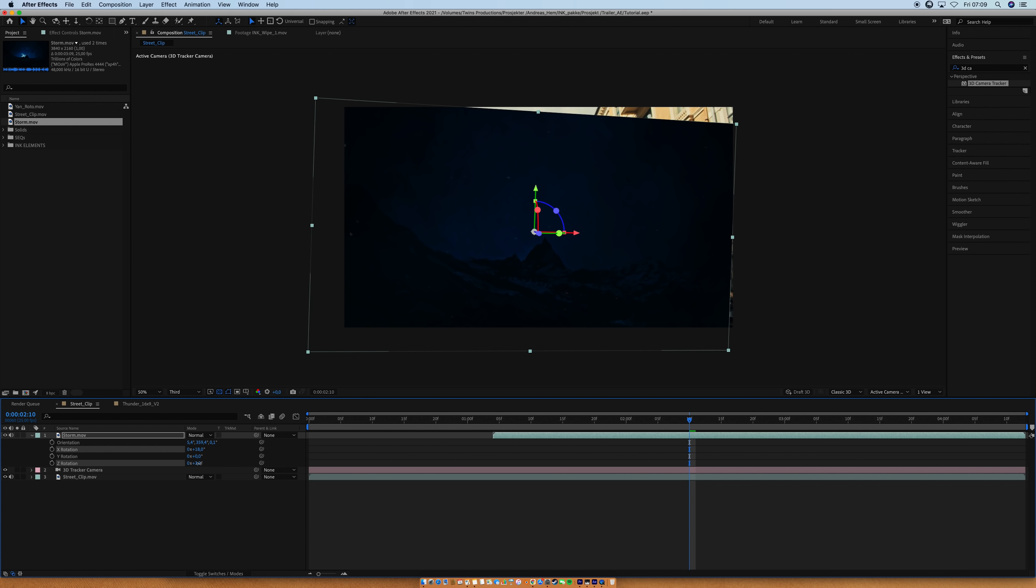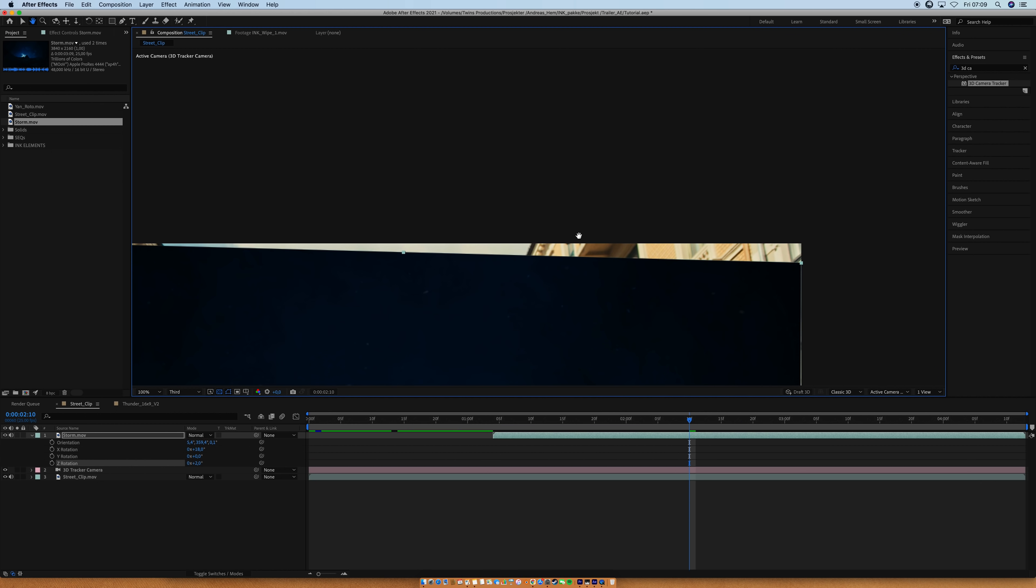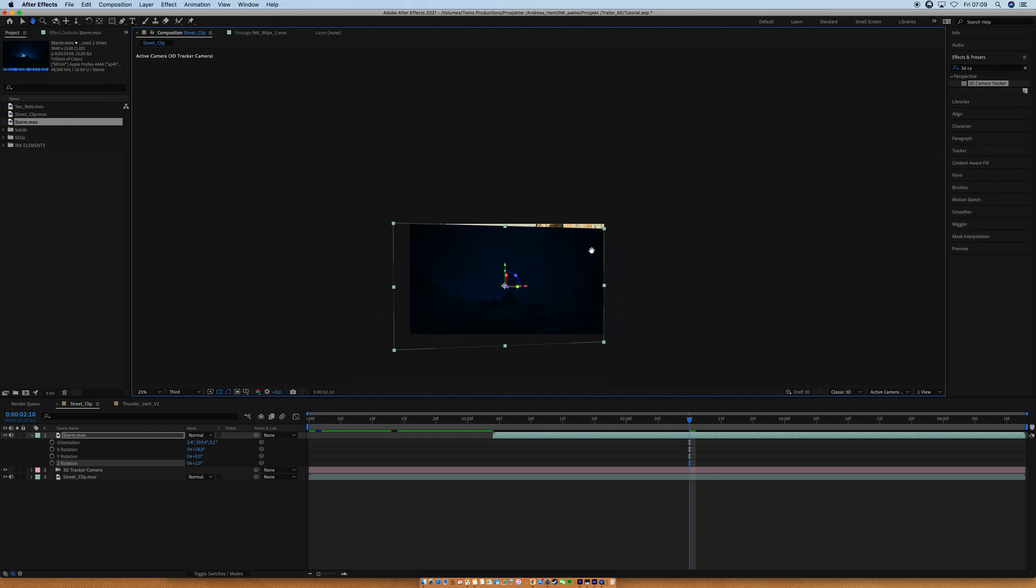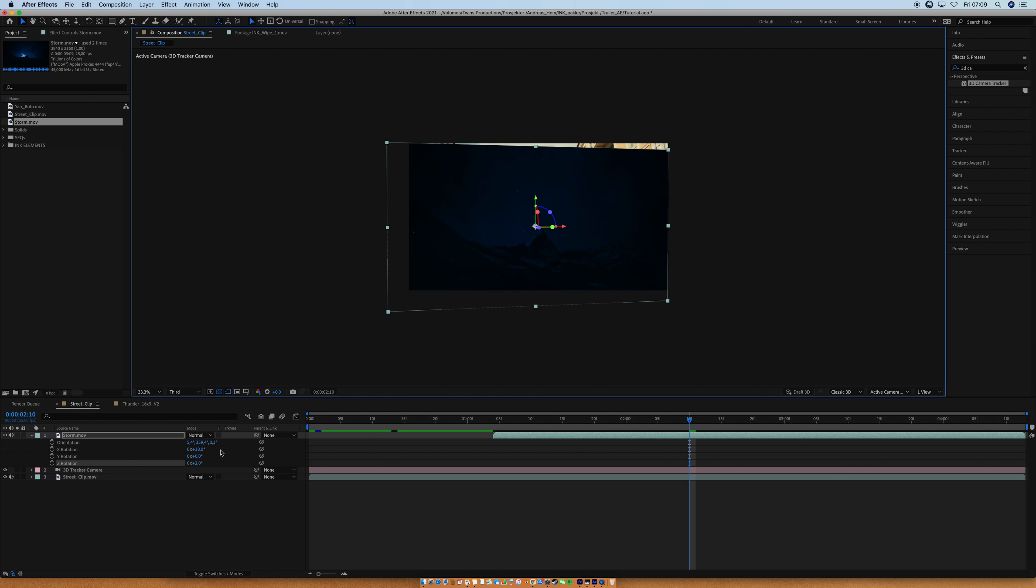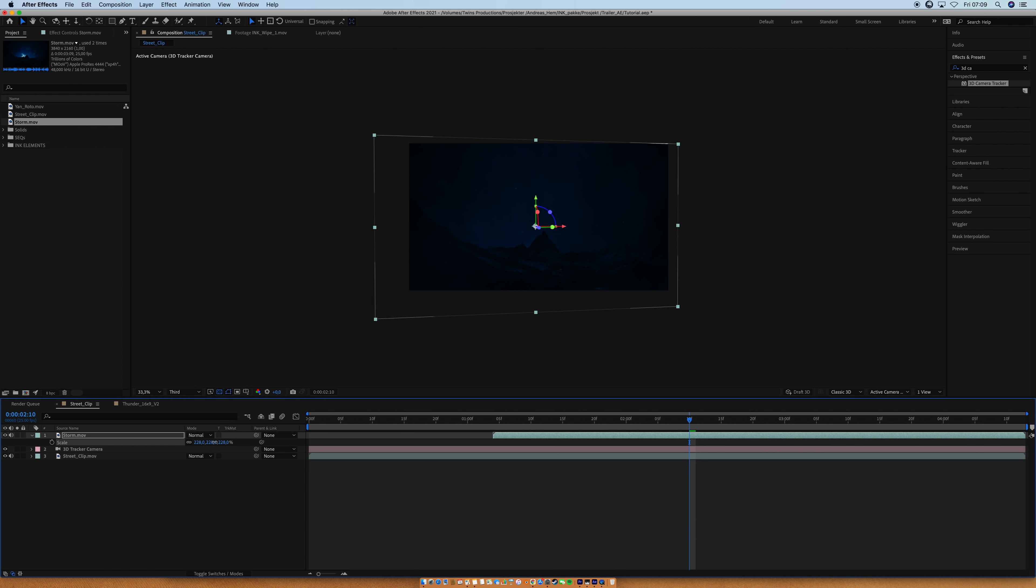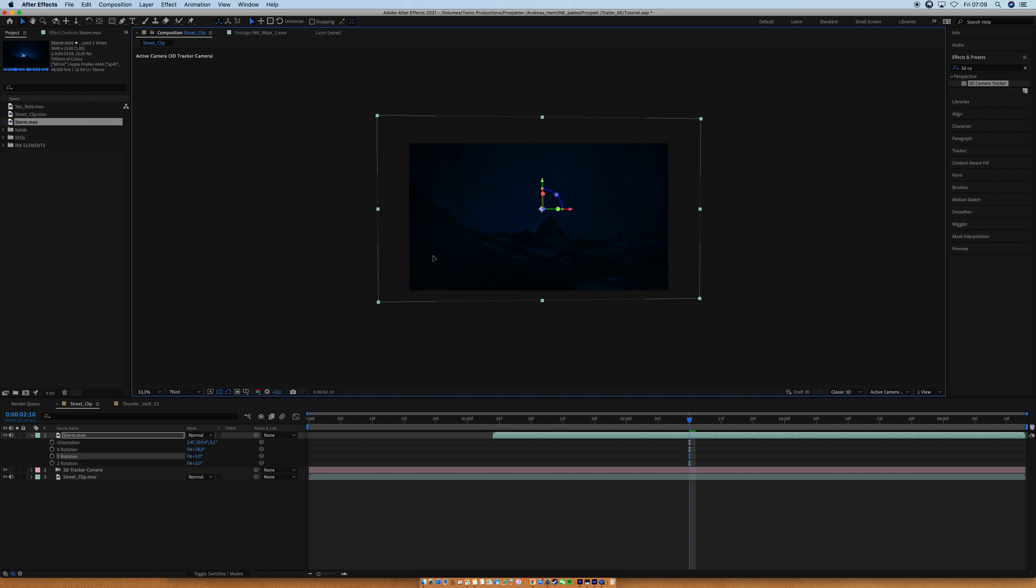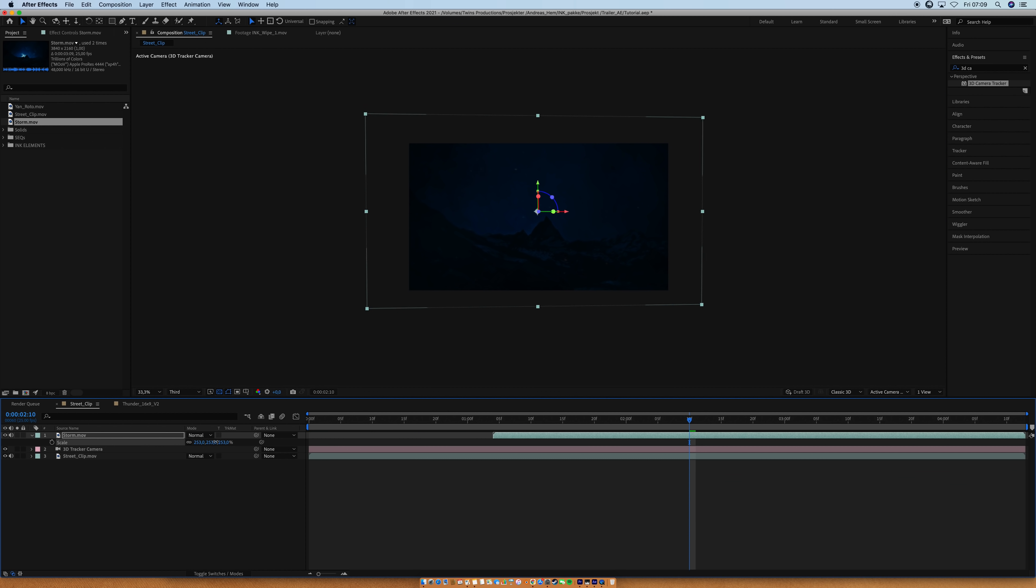Because you don't want, as you guys can see, these edges right here. This is a no-no, a big, big no-no, you don't want to see the edges. So make sure that you scale it up. The reason for this is that the camera is moving all over the place. So yeah, I'm going to have to scale it up a lot just to make sure that you don't see the edges.